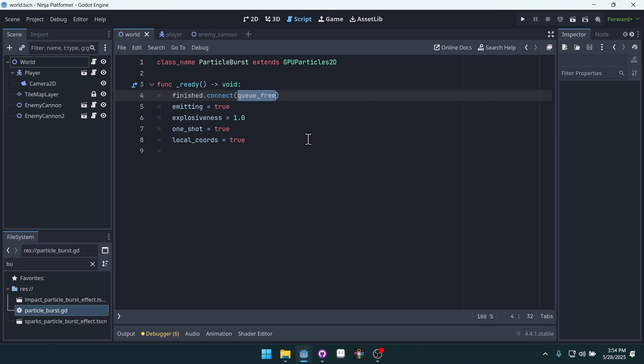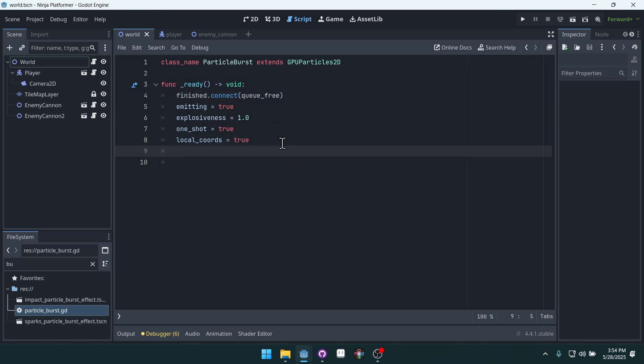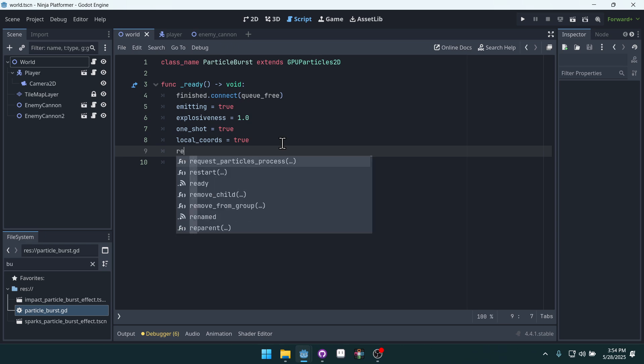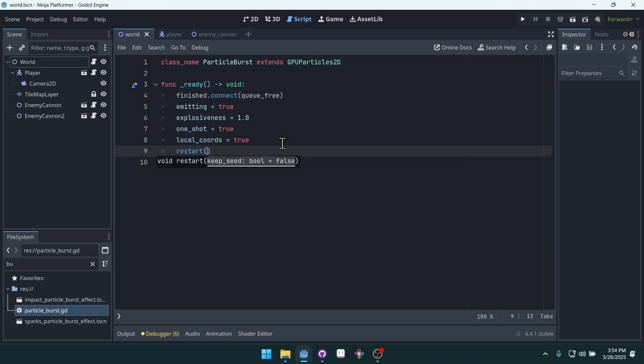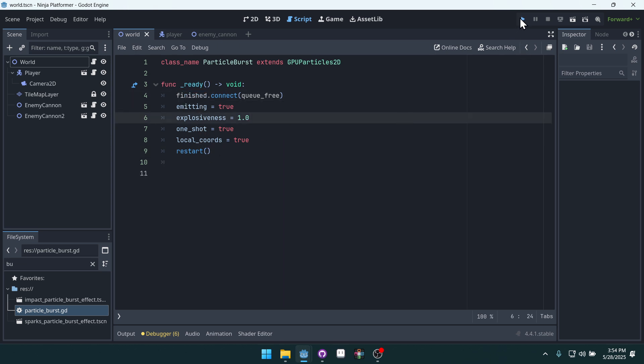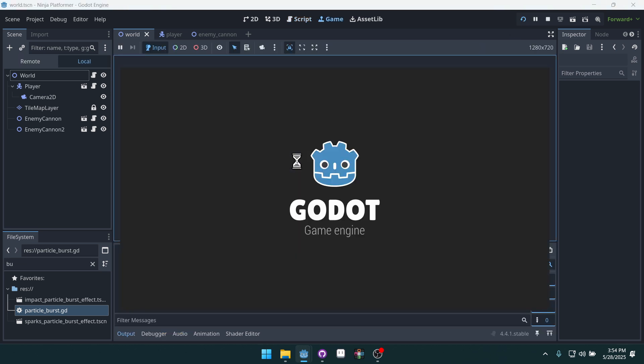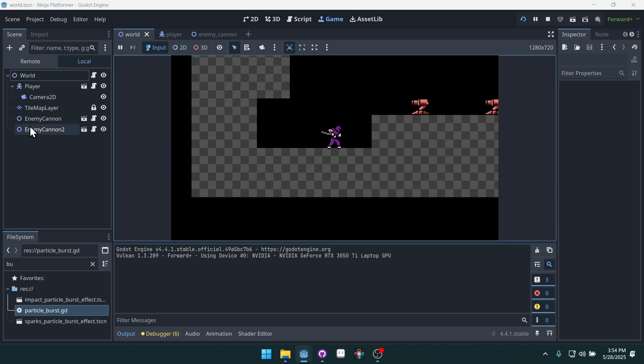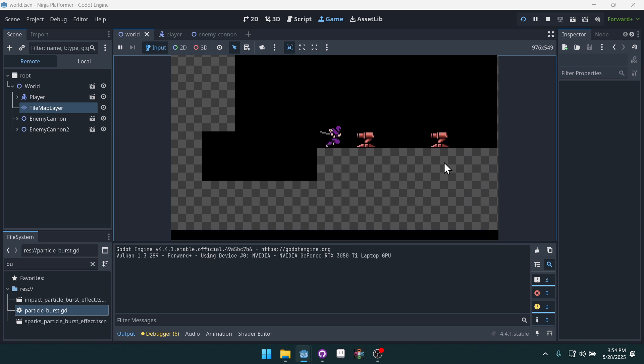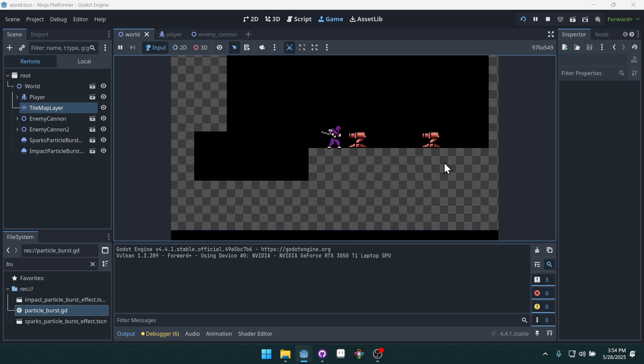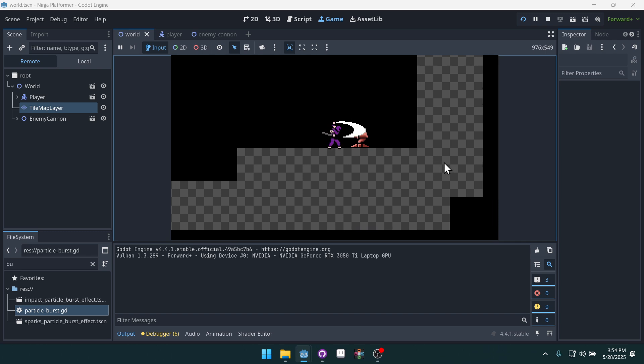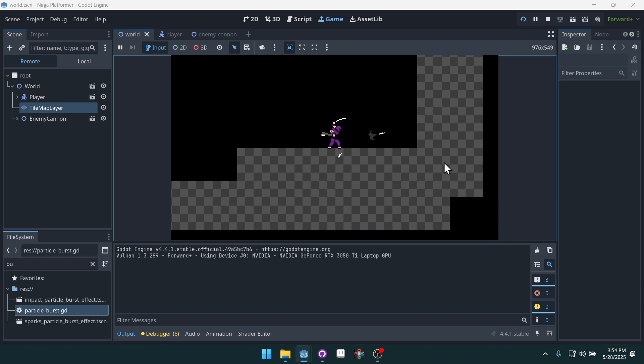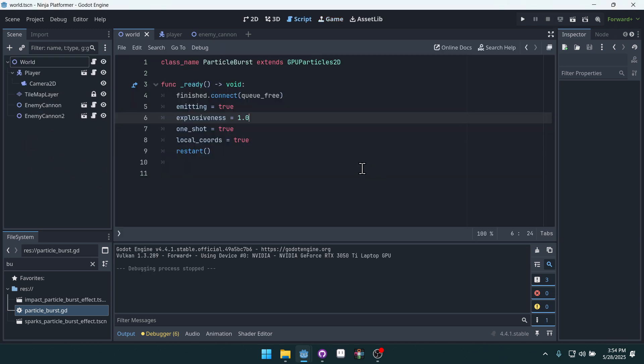But if we put the restart function back in here, then finished will emit, and you can see on the remote scene tab, attack here, the particles are created and then they are removed. You can see that happen in real time.